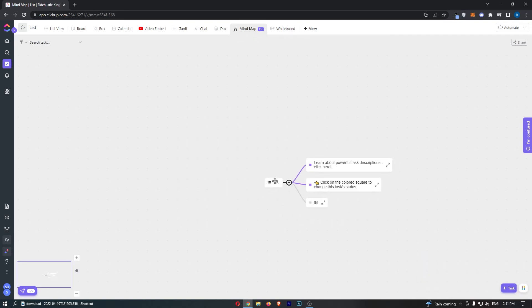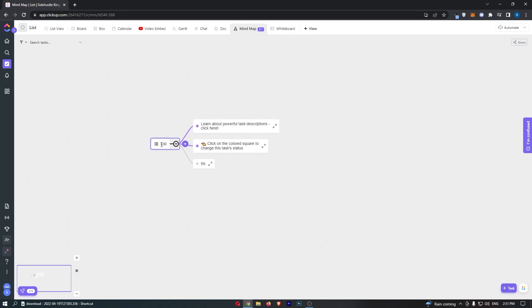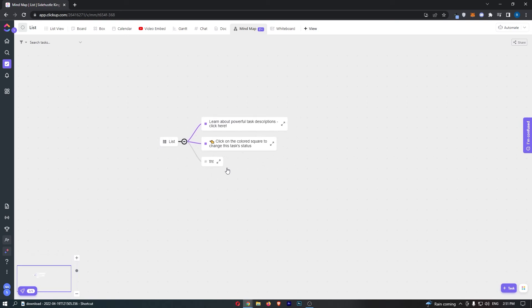You can see this is going to load up this task section. So the first thing right here is called a root node and we can basically change the name of this. You can see that we come out here and list a bunch of tasks.